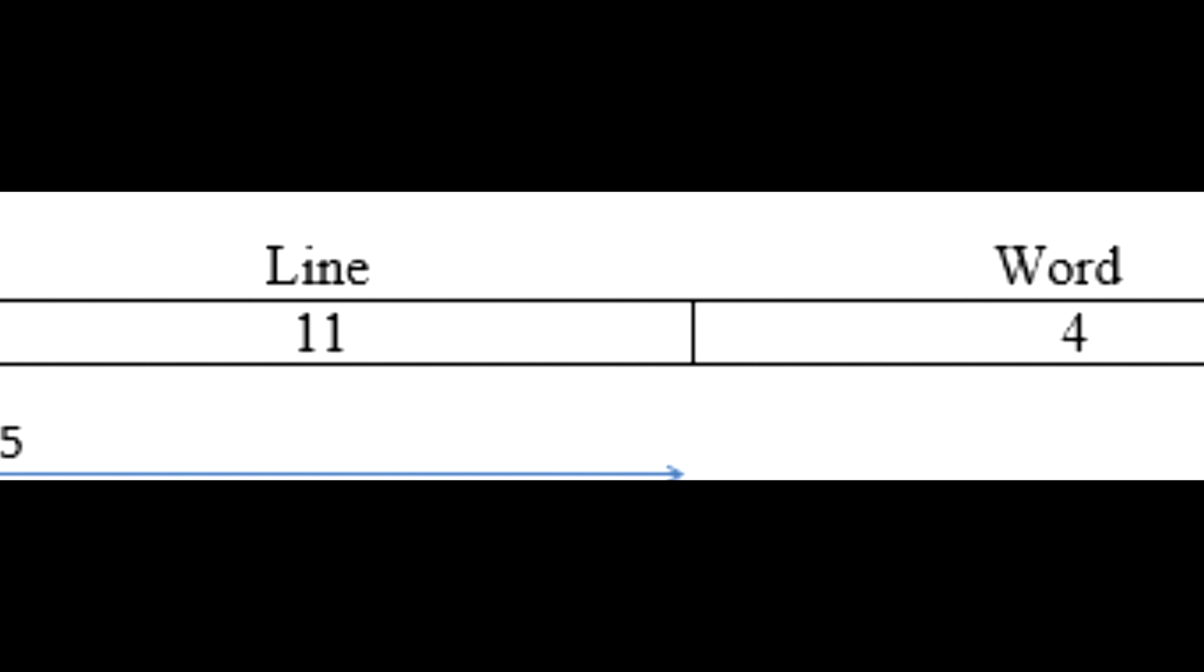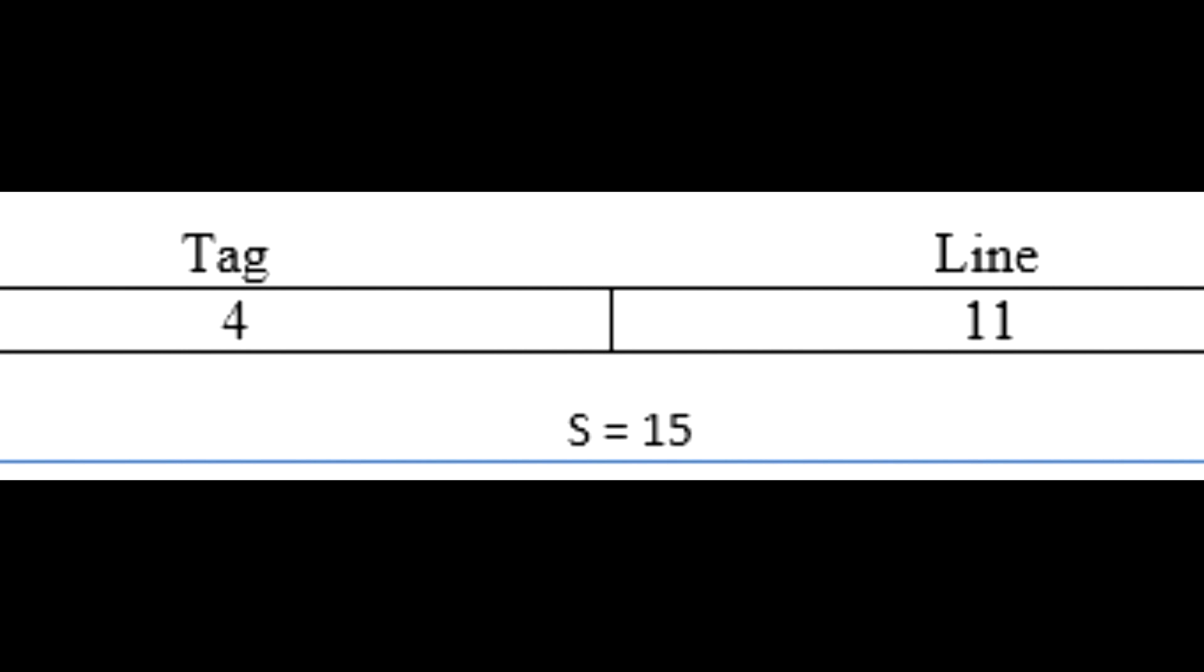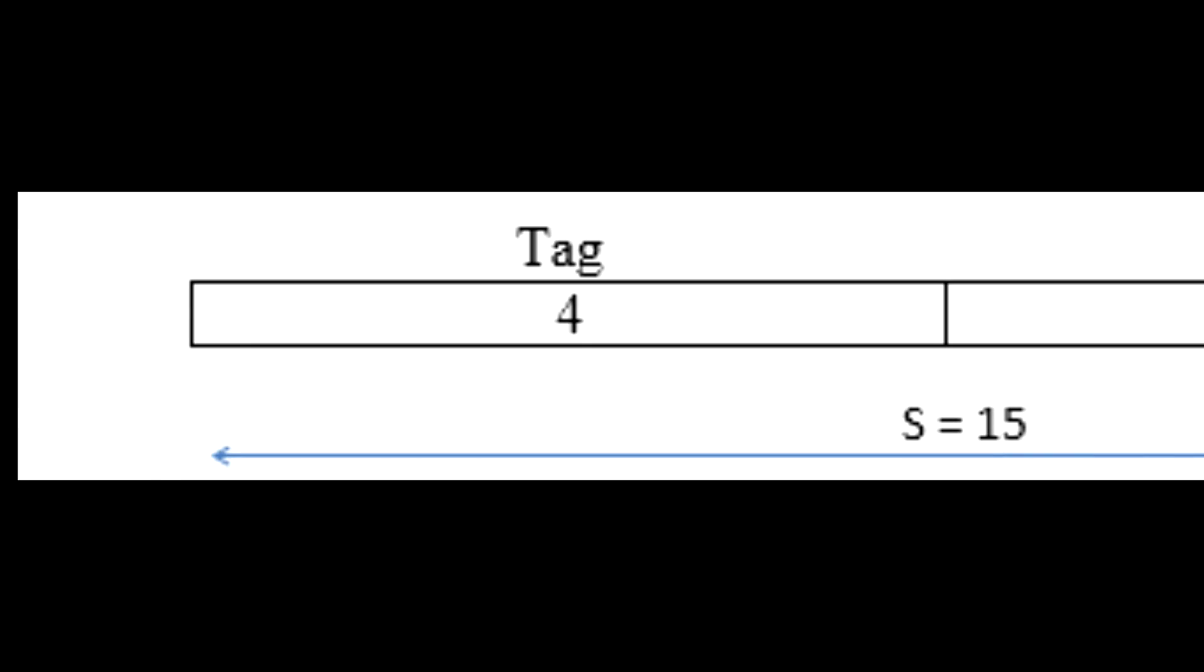Therefore, this is how the cache line is structured. Word is 4 bits, line 11, and tag is 4.